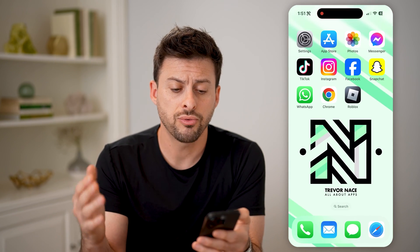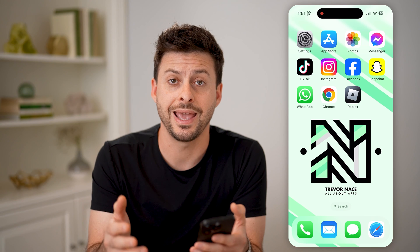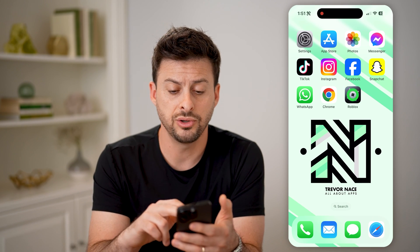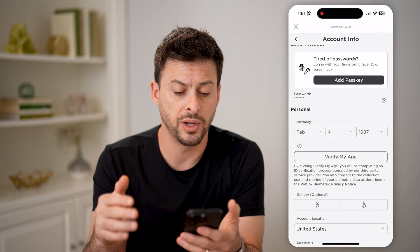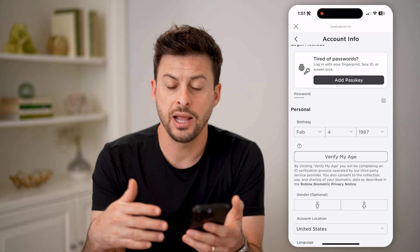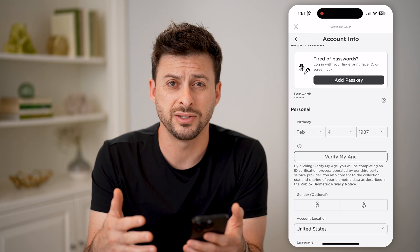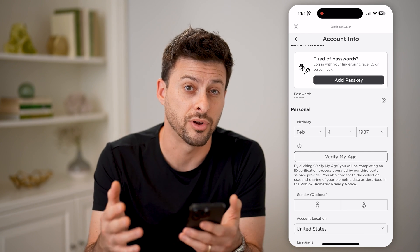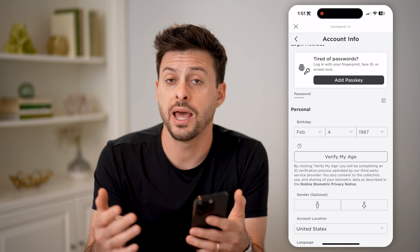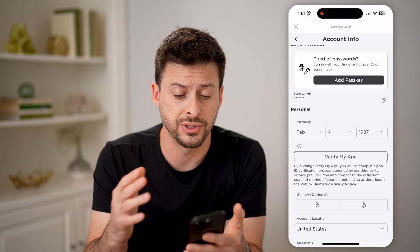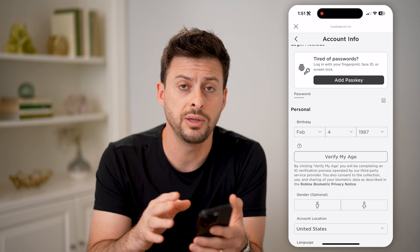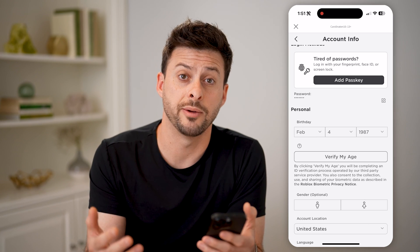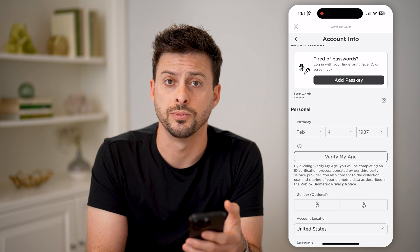If you go through all of these steps and still can't find your password, you'll need to open the Roblox app and go through the process of hitting the Forgot Password button. From there, they'll send a code to your email address or text message, and you'll have to update it and change it to something new.